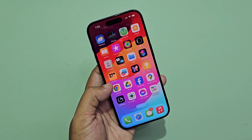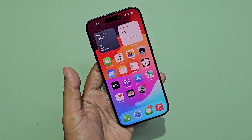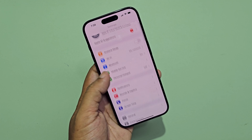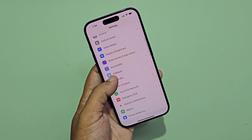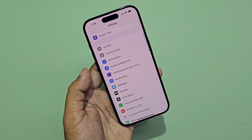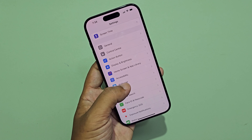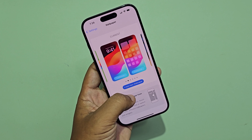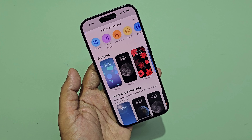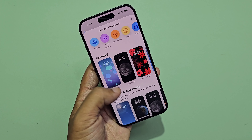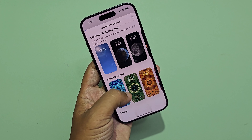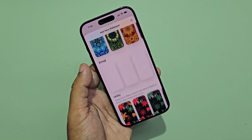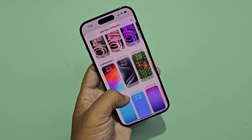Let's see how to change the theme on iPhone 15 Pro. There are a lot of wallpapers on your mobile. Select any wallpaper and apply.